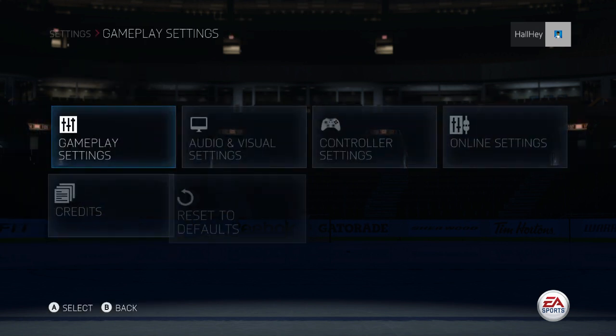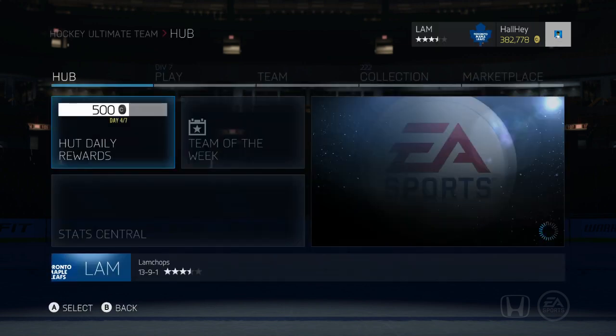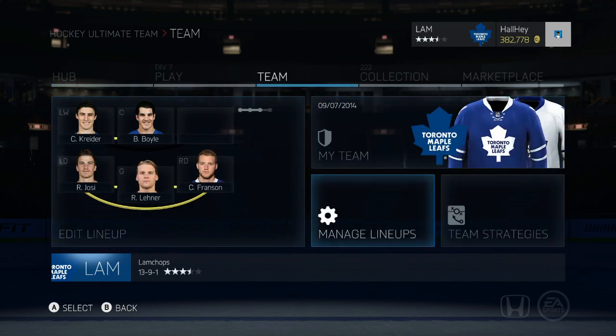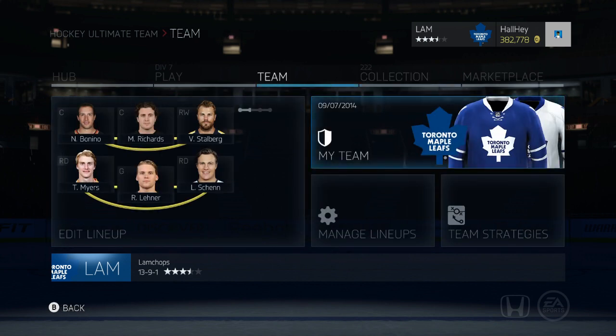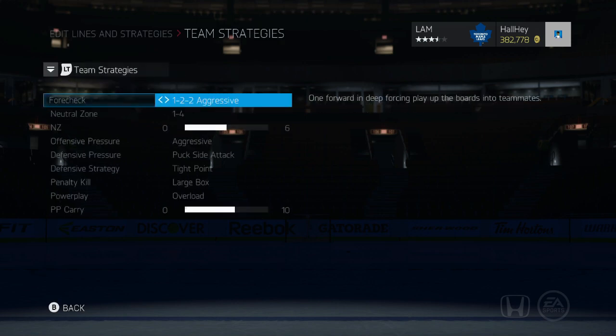There's one more thing before I go — let me go into Hockey Ultimate Team first. A couple people were wondering about strategies, and if you want to change your strategies in game, all you have to do is go to My Team, go to Team Strategies right here. You can configure your strategies right there and that will be used in game every single game, so you don't have to change it all the time.